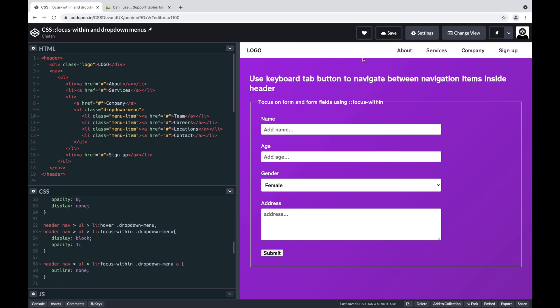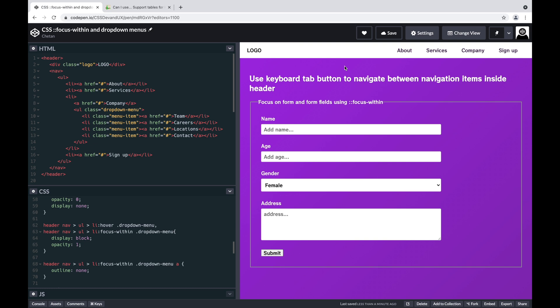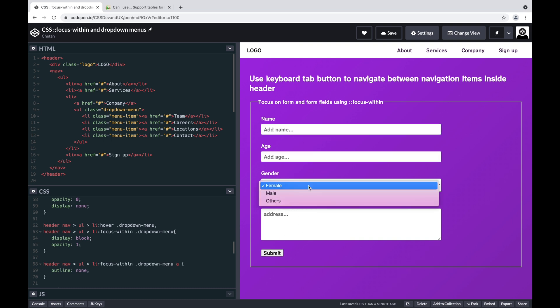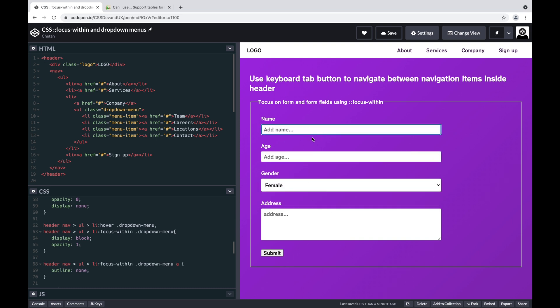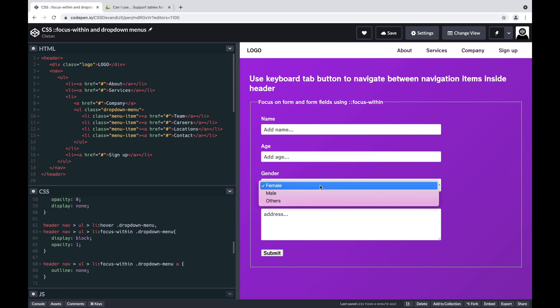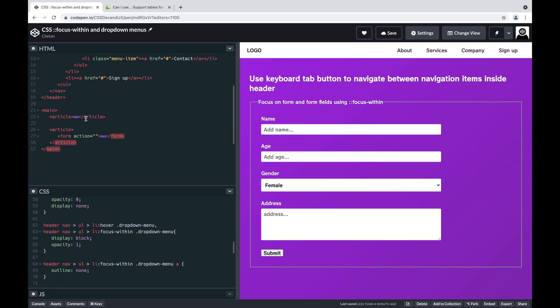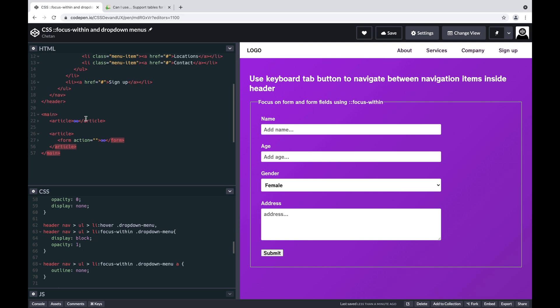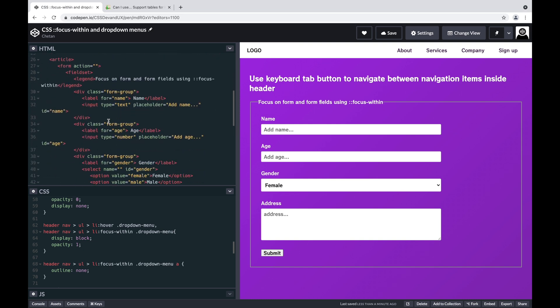This is one use case where focus-within can be handy. The second use case is below. I have this form, a simple form which has four form fields and a submit button. So if I focus in any of the form fields, I have the default outline styling that is added by the browser. What if I want to do more? If you see the HTML, this is a form. Inside of the form I have a fieldset that is a wrapper for all the form fields.